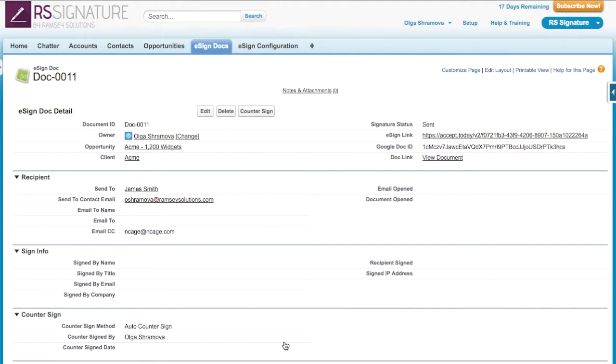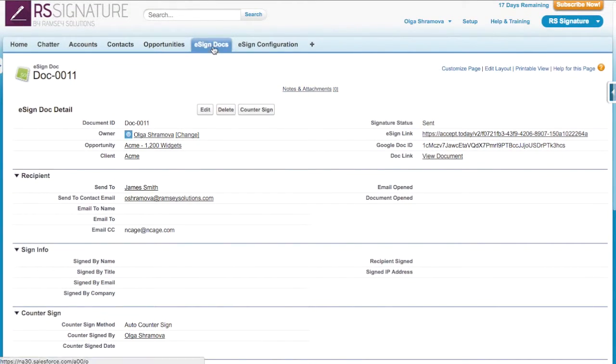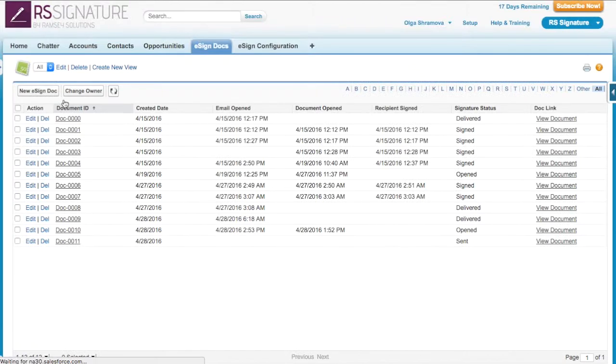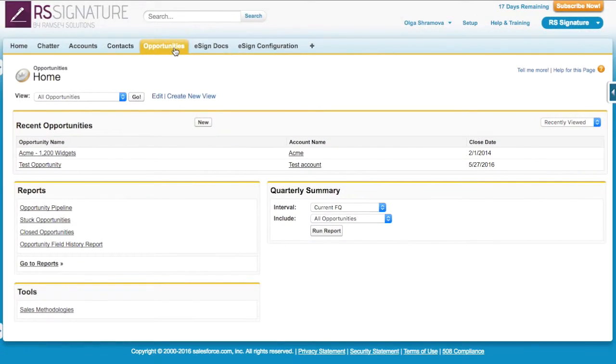On the eSign Doc record, I can see all the information about the document I just sent. You can always view all the eSign Doc records on the eSign Doc tab. You can also see them on the related list of the record, such as on the opportunity.